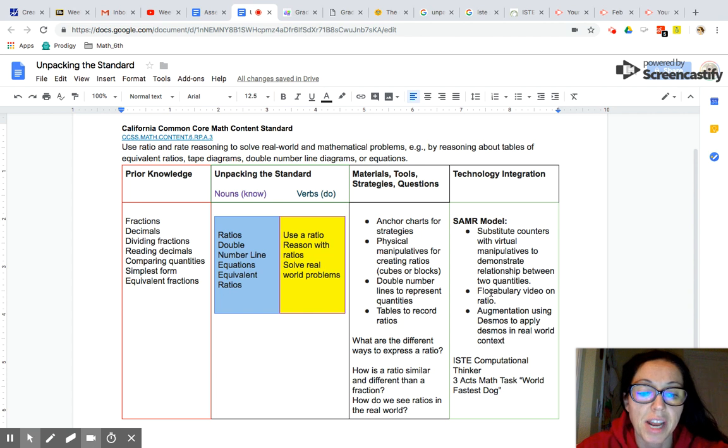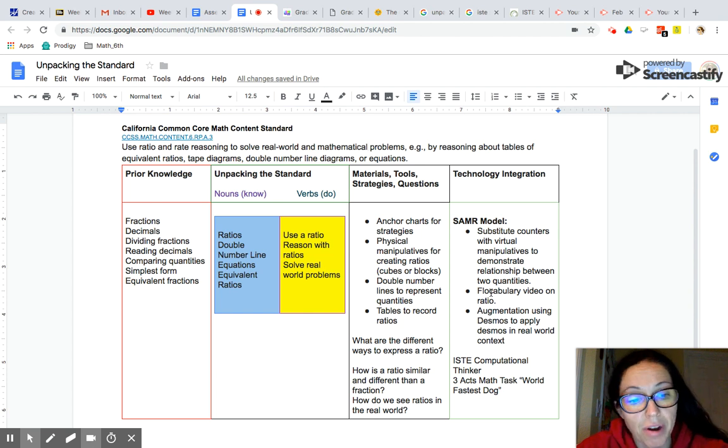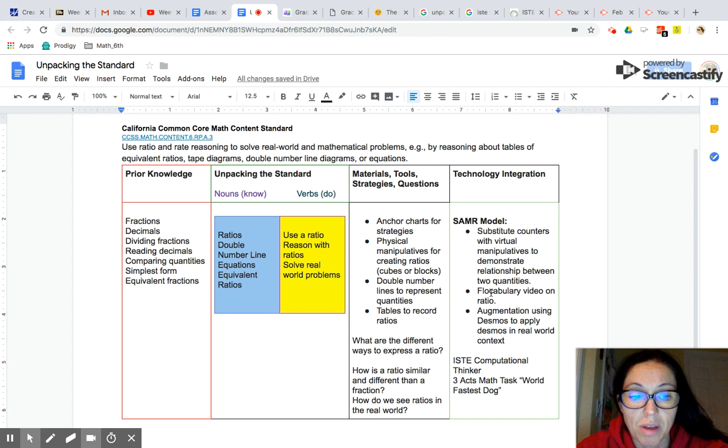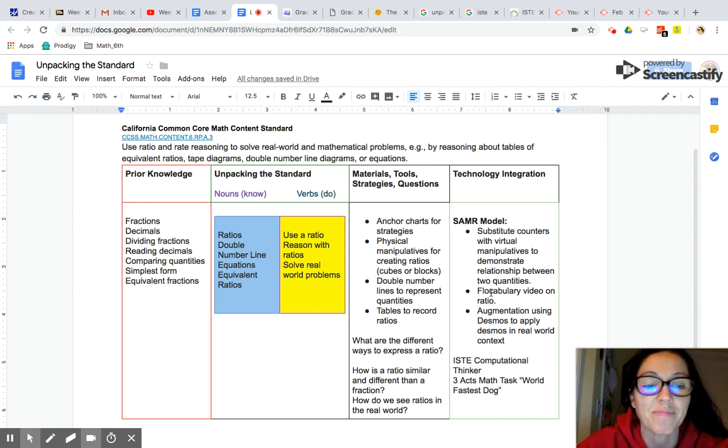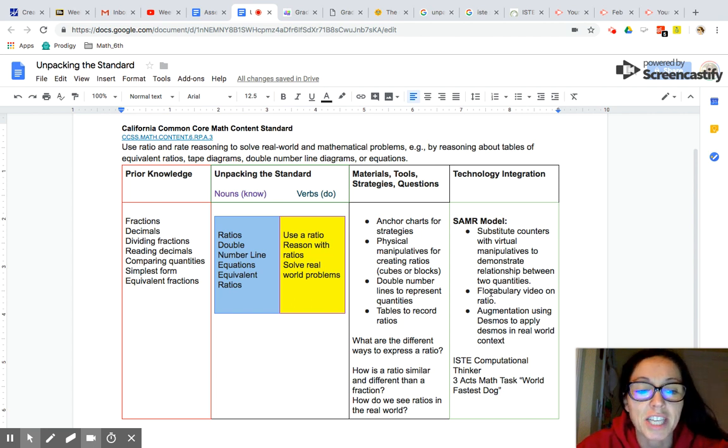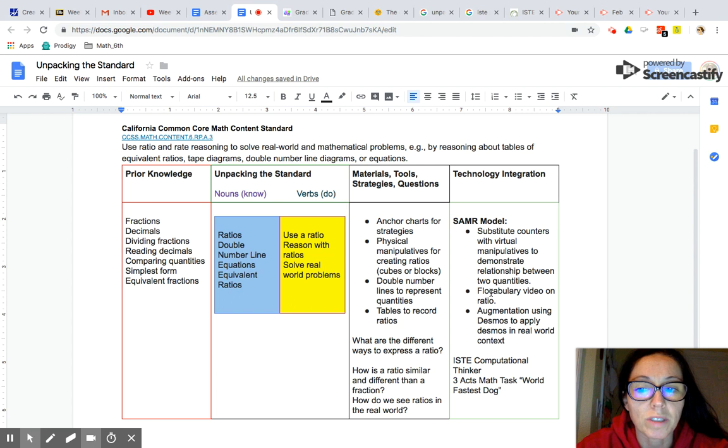We have our table here. This is going to help us decompose or break apart our standard and you'll be saying the word decompose a lot if you're a math teacher. So just say it with me. Decompose. Okay, let's get started.